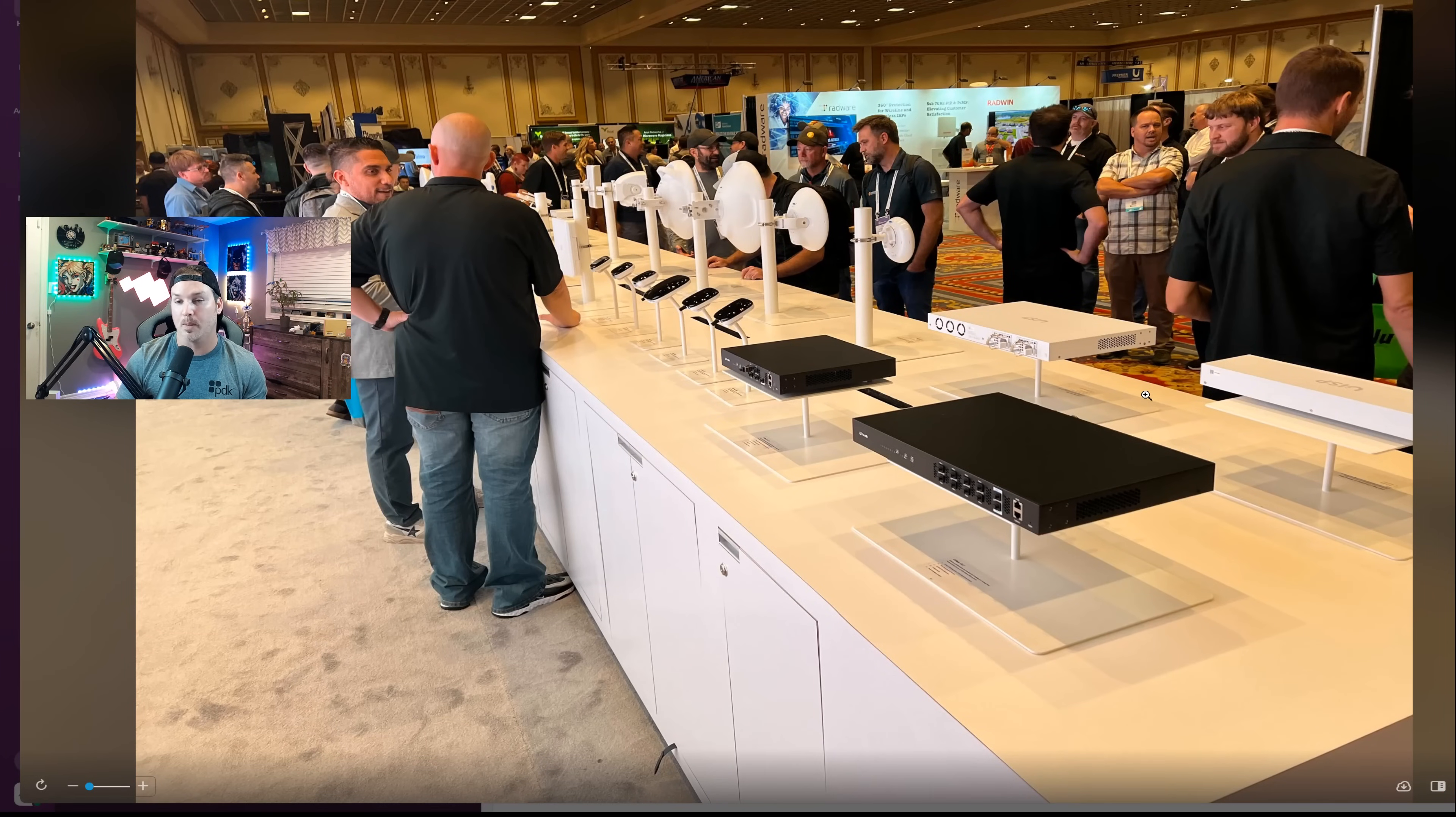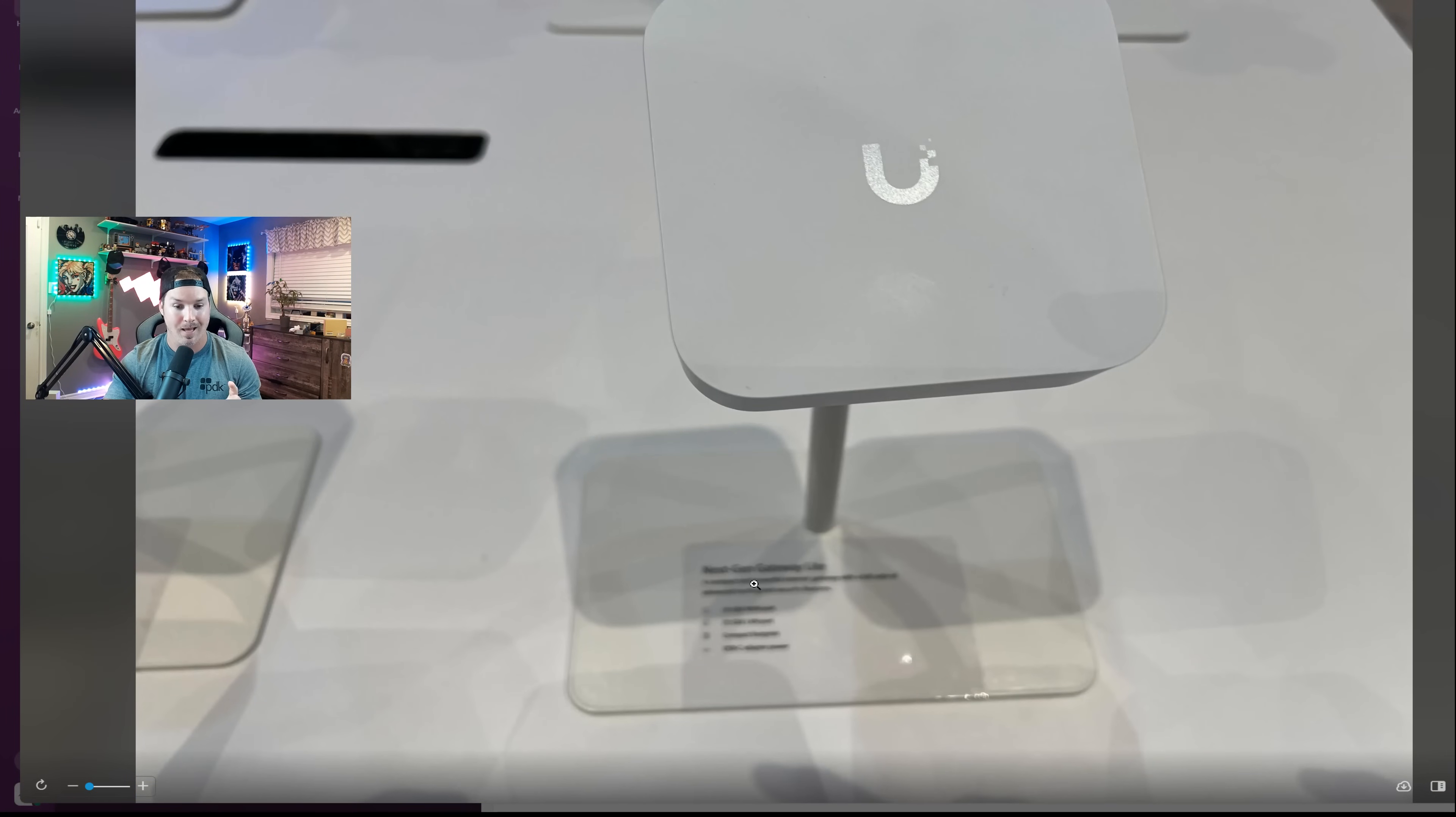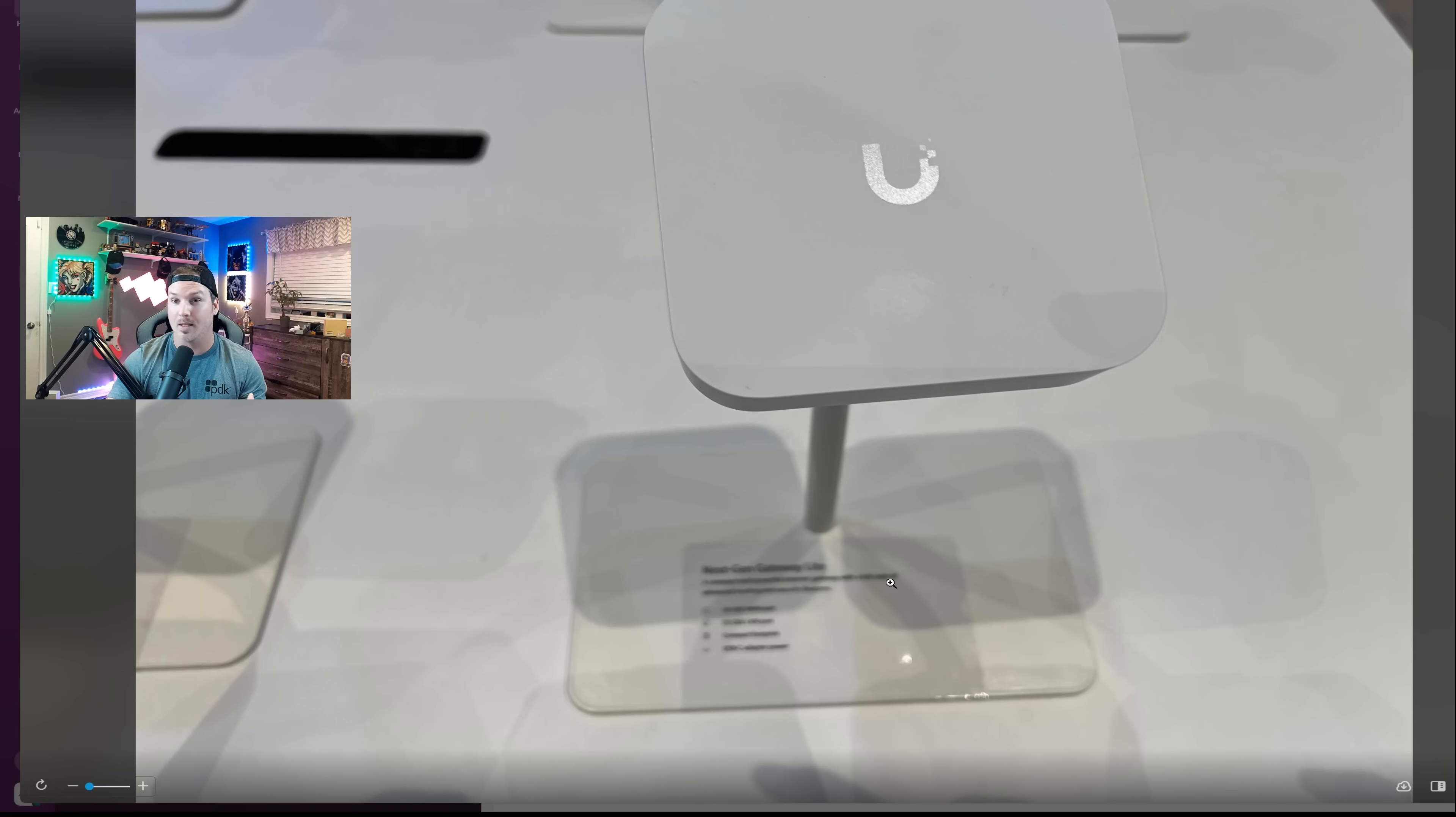Now, these next two pictures are something new. I can't really tell what this one is because the image is blurred out, but I think it says next generation gateway light, and that's all I could tell.